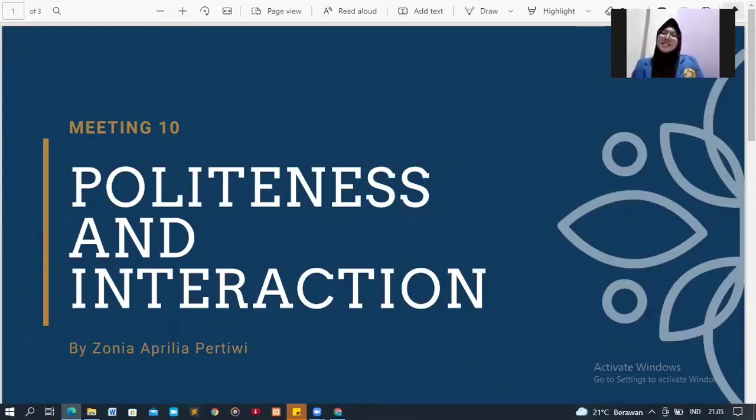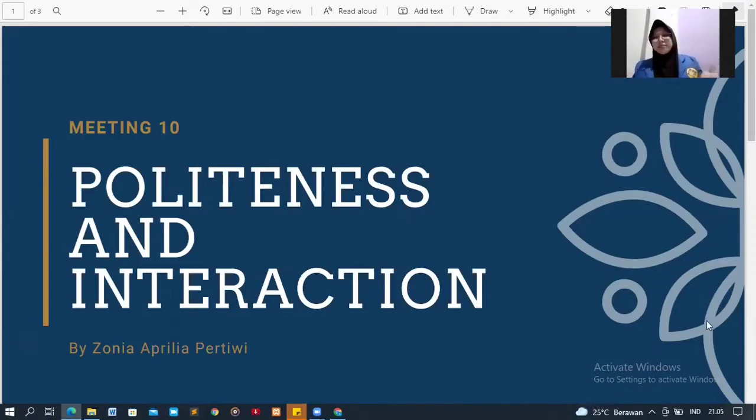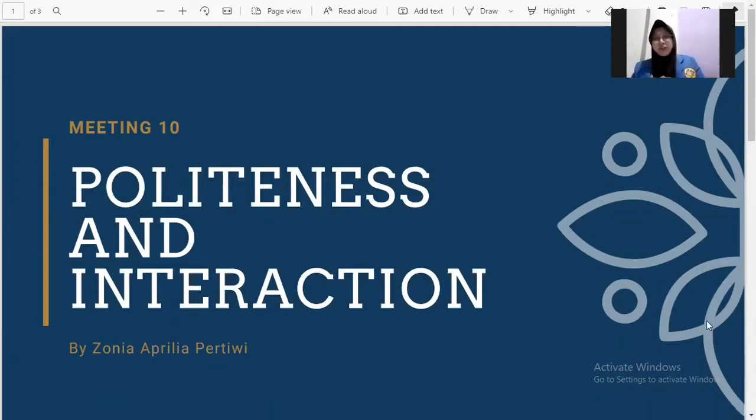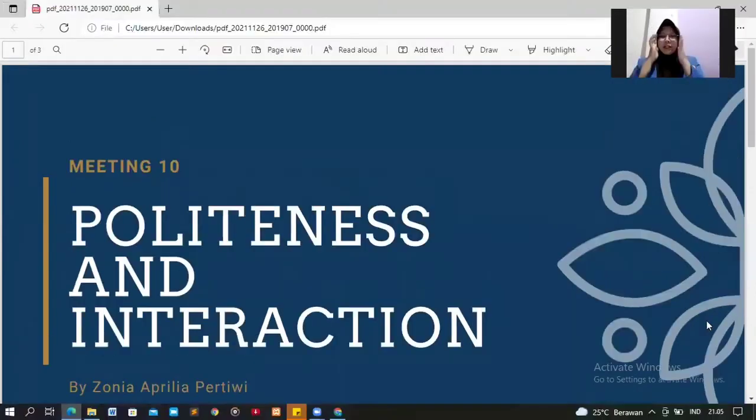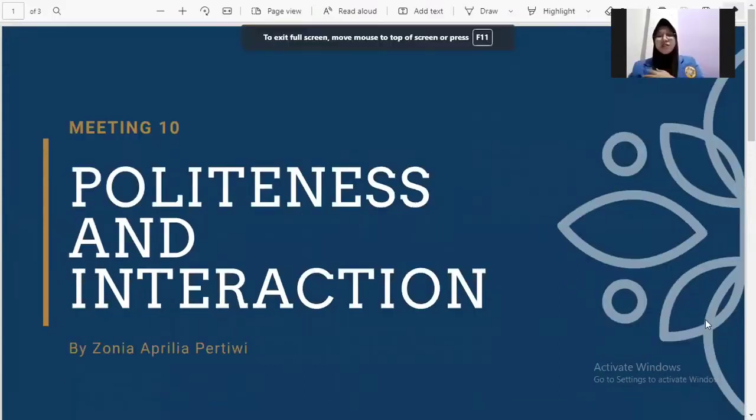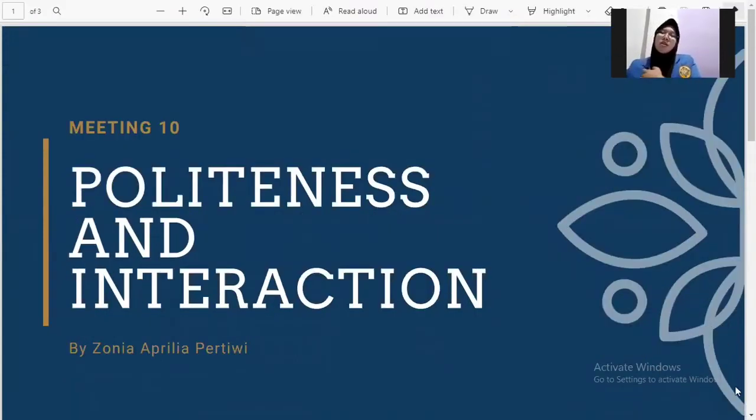Good evening, guys. My name is Zunia Avelia Pertiwi and welcome back to my video. I hope you are always in good condition. Before you go to my mind mapping, I will explain briefly what is politeness and instruction.